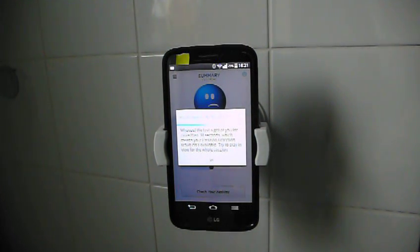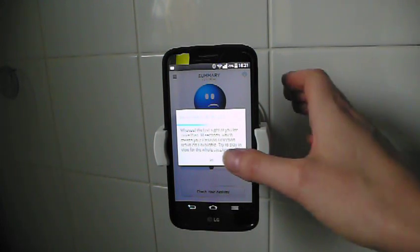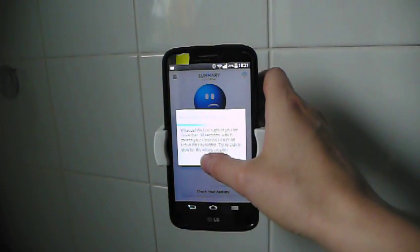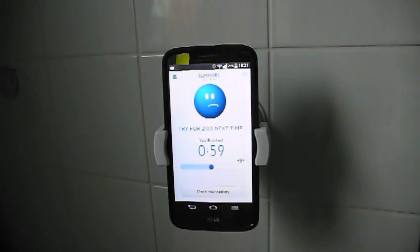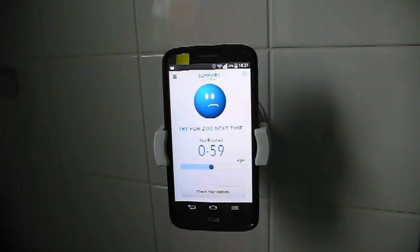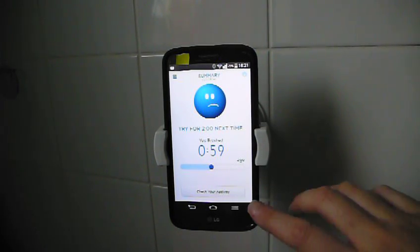I click done. Whoops, we lost sight of you for more than 30 seconds which means position detection result isn't available. Try to stay in view for the whole session. That's not unexpected at the moment. You brushed for 59 seconds, sad face. Try for 2 minutes next time.